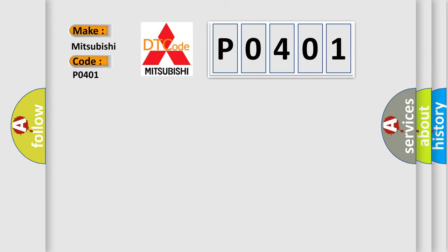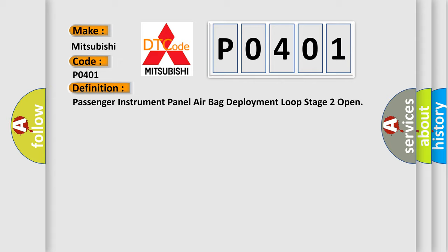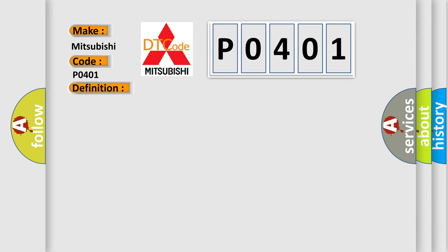The basic definition is: Passenger instrument panel airbag deployment loop stage 2 open. And now this is a short description of this DTC code.